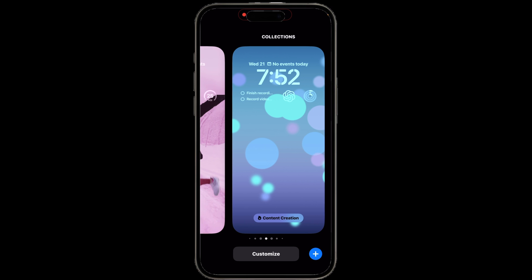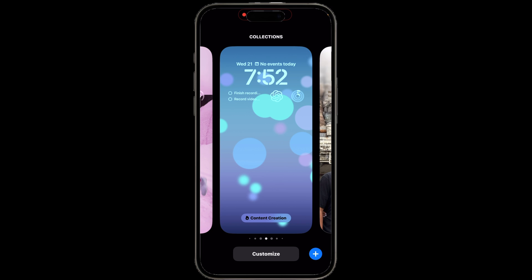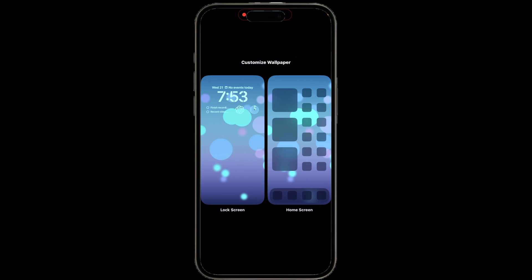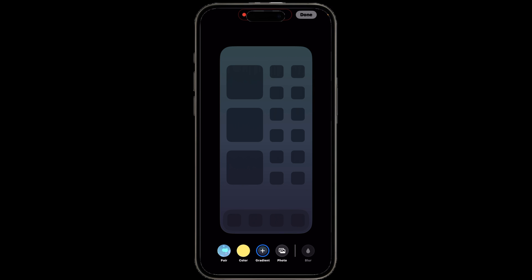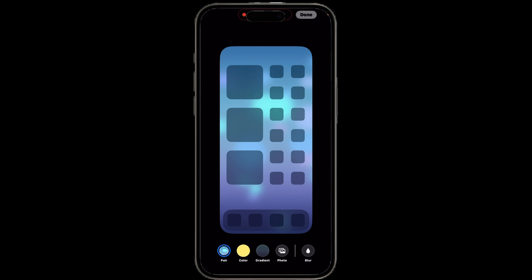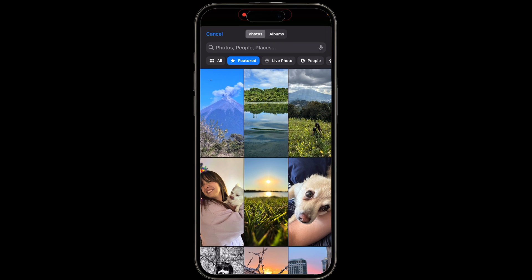From here, you would select the lock screen you want to modify — which would be the one you're on if you're not using iOS focus modes — and tap the customize button at the bottom. Then select home screen, and from here you can do color, gradient, blur effect, and finally the photos that you may want to use.